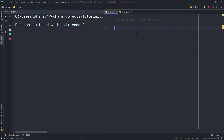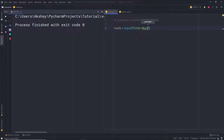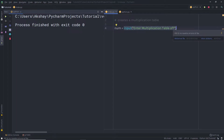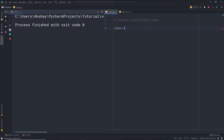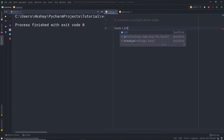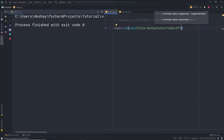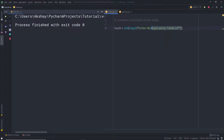I'm going to start by getting the user input. I'll create a variable 'number' and call the input function, prompting: 'Enter multiplication table of'. When the user enters a number, it gets stored in the number variable. Since the input function returns a string, we need to convert it to integer using the int() function wrapping the input call.